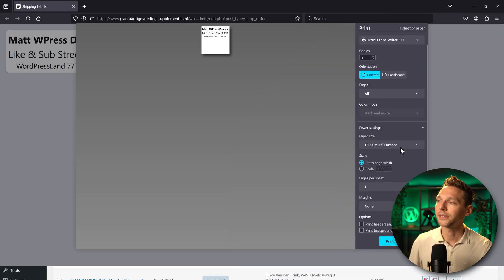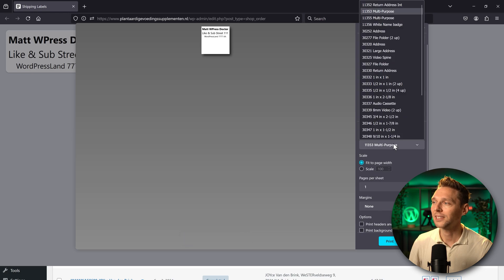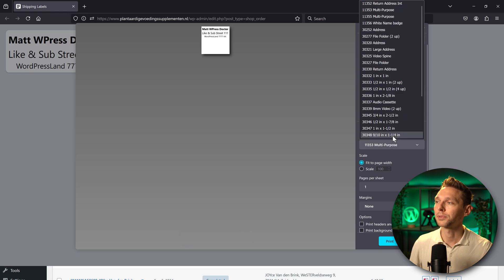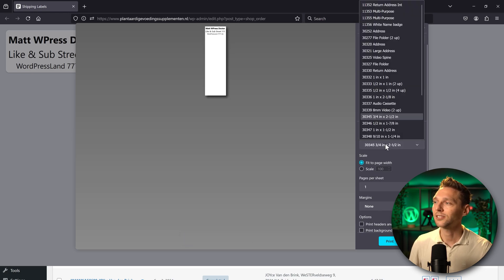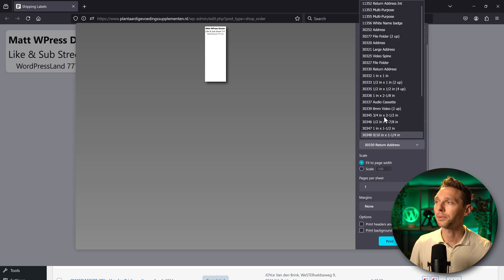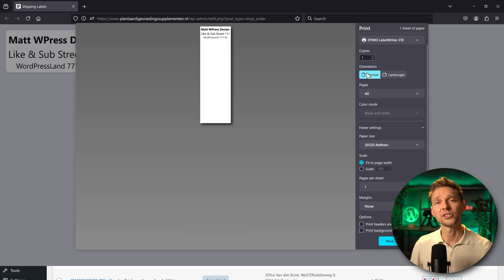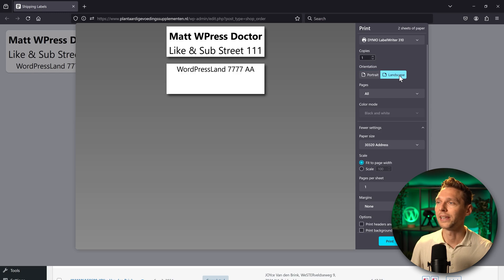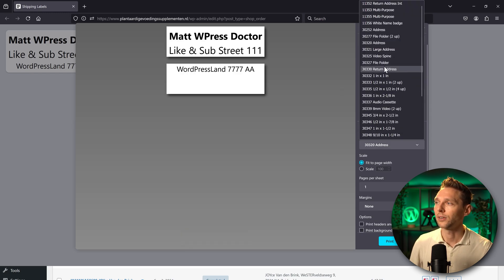This looks way better. Then we scroll up a little bit and we can see that the paper size is multi-purpose in here and I have to change this to the right one. If you change your paper size and you can see this doesn't look great, it is because the orientation is in portrait. Let's put it on landscape. Ah here we go. This looks way better.